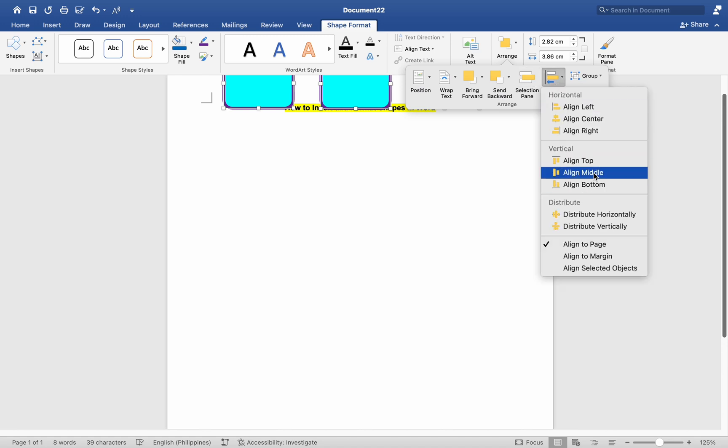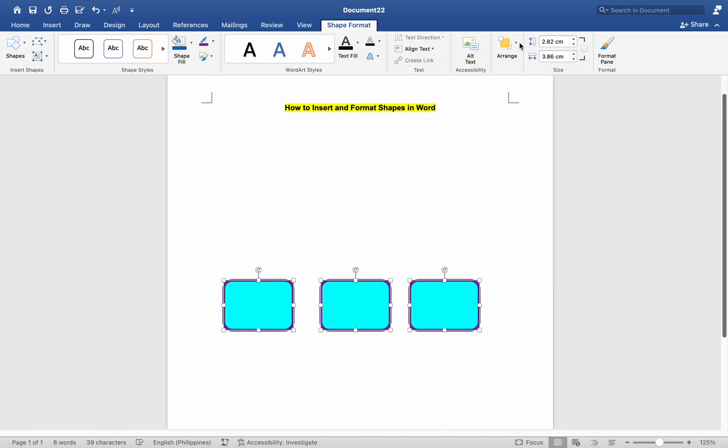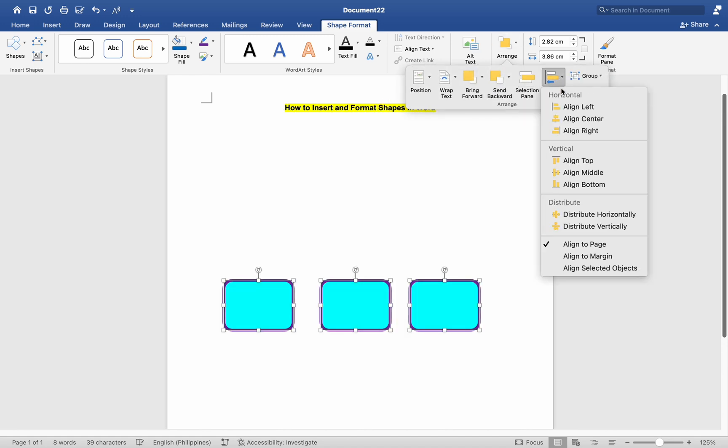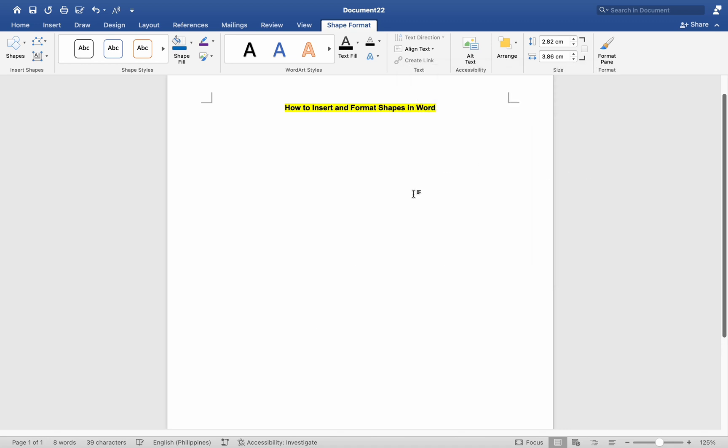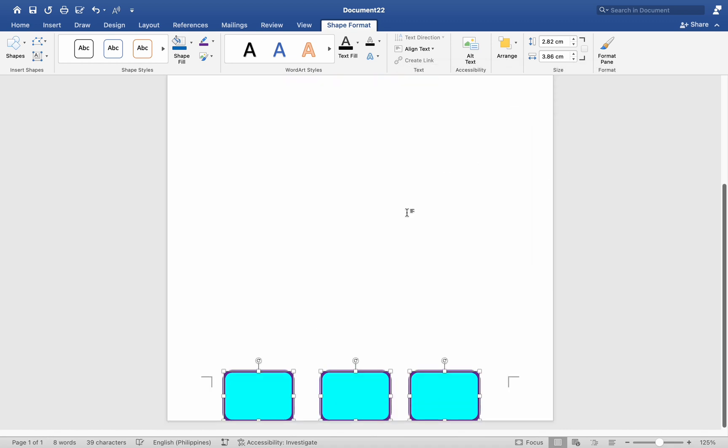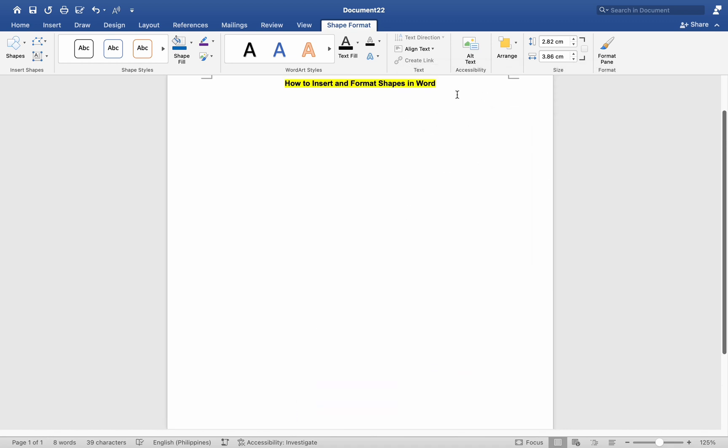After inserting and formatting shapes, review your document to ensure that they are positioned and styled correctly. Once you are satisfied with the shapes and your document's content, remember to save your changes.